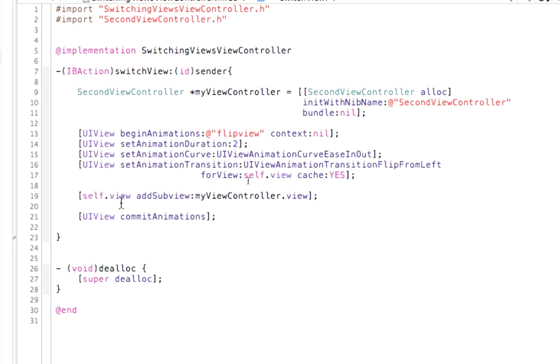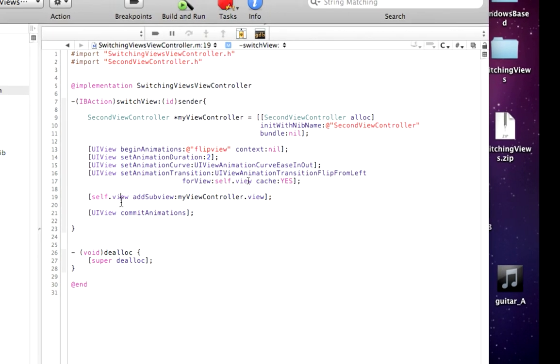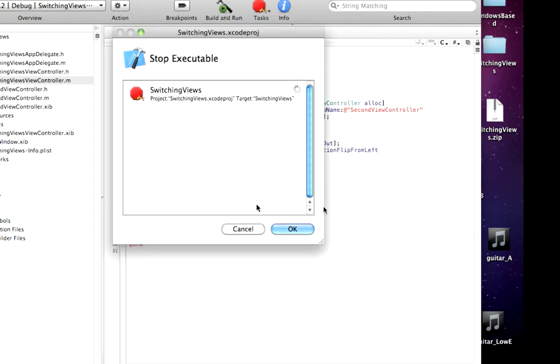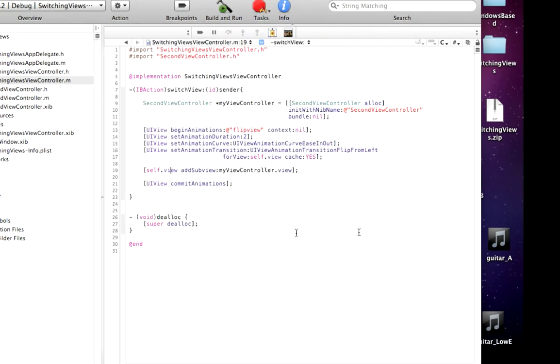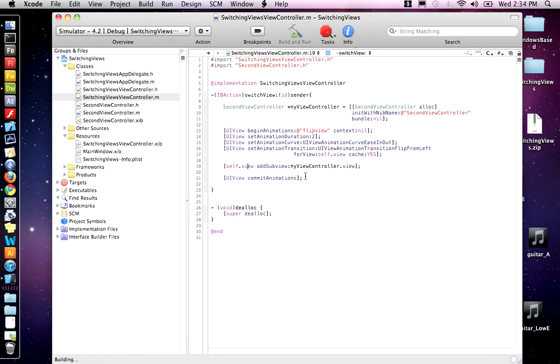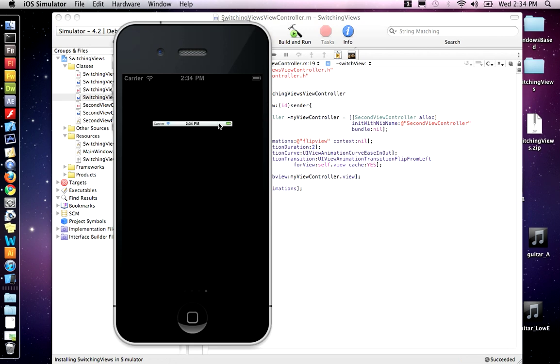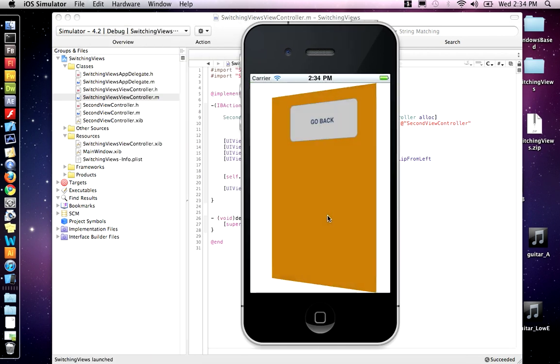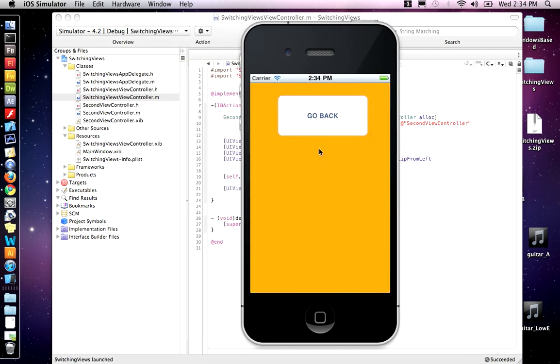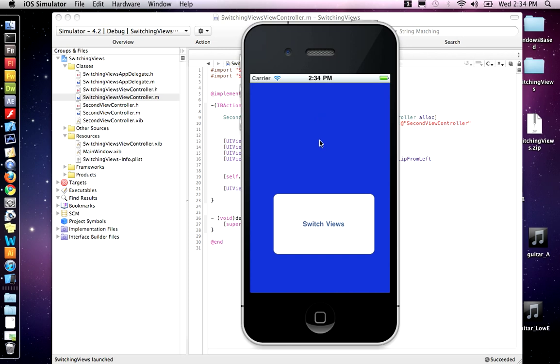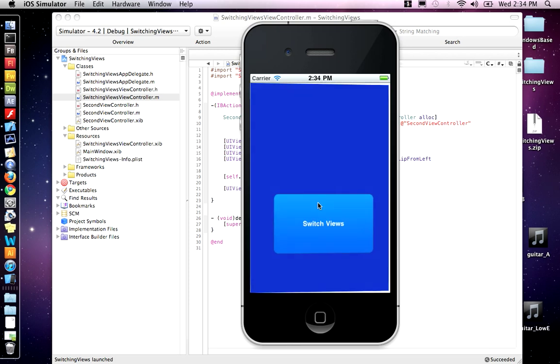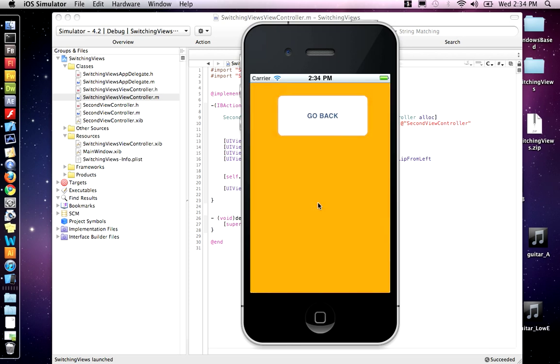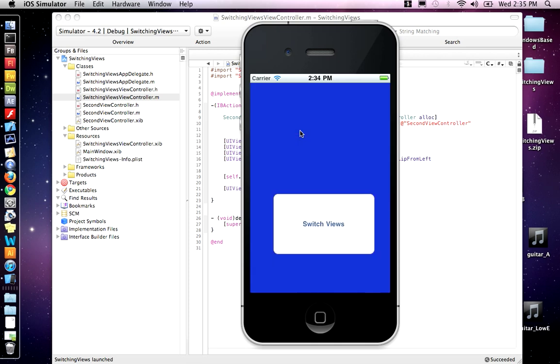So if we test that, let's do Build and Run. And when we click this, it should switch. And there it goes, it's switched out. But go back is snapping because we didn't put an animation on that. But this animates nicely.